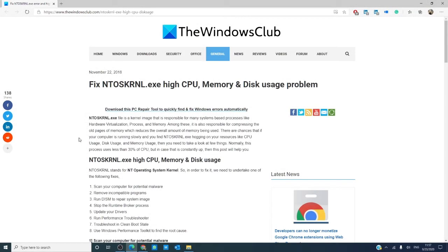Hello Windows Universe! In this video, we will look at steps you can take to fix the NTOSKRNL.exe high CPU, memory, and disk use problem. As always, there will be an article linked in the description below that will go more into depth.